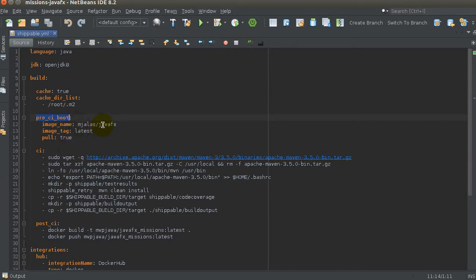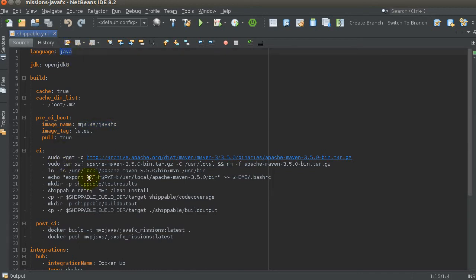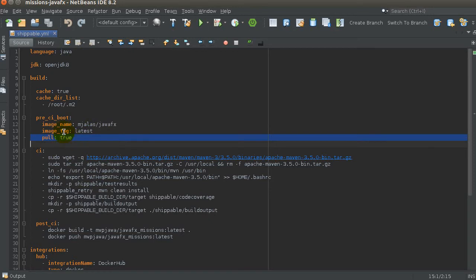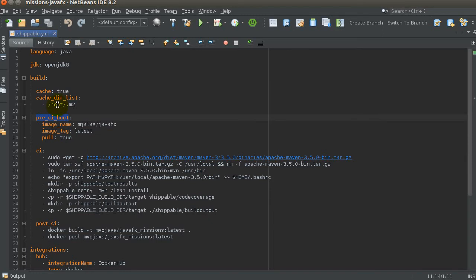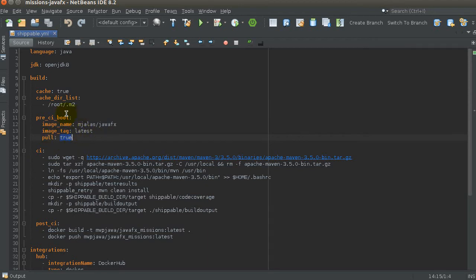The 'pre_ci_boot' section is used when you want to override any default Docker image or customize the startup of the build container. In this case, I'm pulling a JavaFX image available on Docker Hub — it has the right dependencies and libraries for JavaFX that the default image wouldn't have. I'm using the 'latest' tag, and 'pull: true' because I'm not building the image myself, I'm just pulling it.